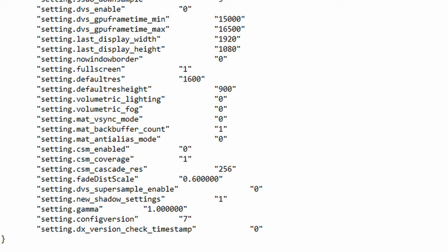The next function is configversion. Now as the name suggests this function is just to identify the video config version. I think. The last function is DX_version_check_timestamp. I'm not 100% sure about this but I think this has to do with login data. That's the only idea I have about this one.